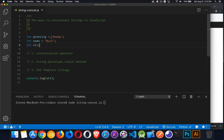I've got two strings here, one called greeting, one called name, and I want to combine them with a space in between them. I'm going to put that result into this other variable called str.